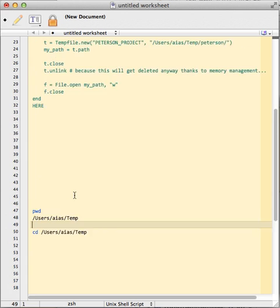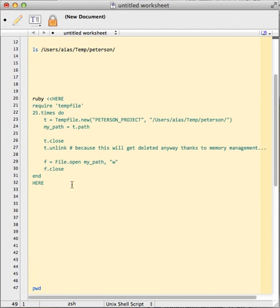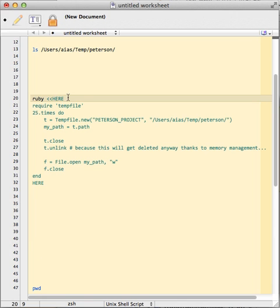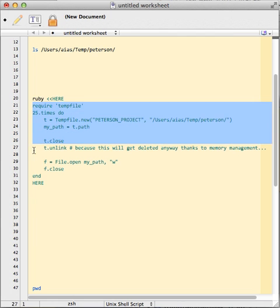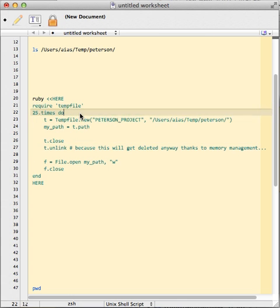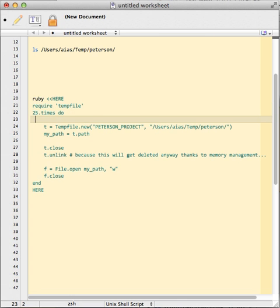And let's start with some Ruby code. Just as on the command line, I've added a here document and I have written a bunch of Ruby. Unlike the command version, I can just edit that normally.